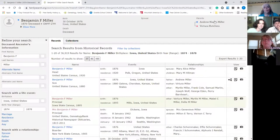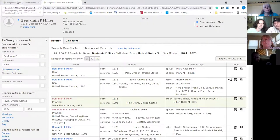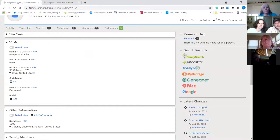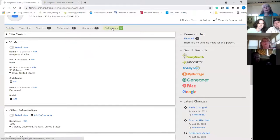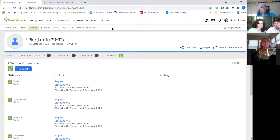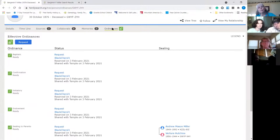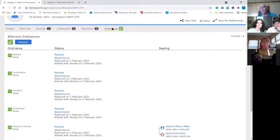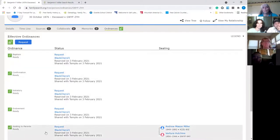Here's Benjamin — he's 19 in the census, so I know he lived long enough that he would need to be baptized. I would review and attach this record to him. I'll go back to his main page and click on Ordinances — and my sister has reserved them just a couple months ago, but she doesn't get to the temple as often as I do, so I could go ahead and request whichever ordinances I want.